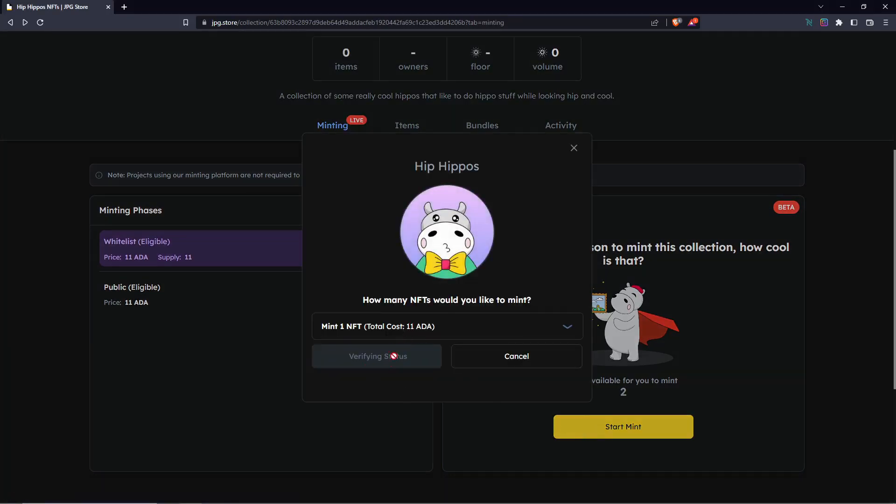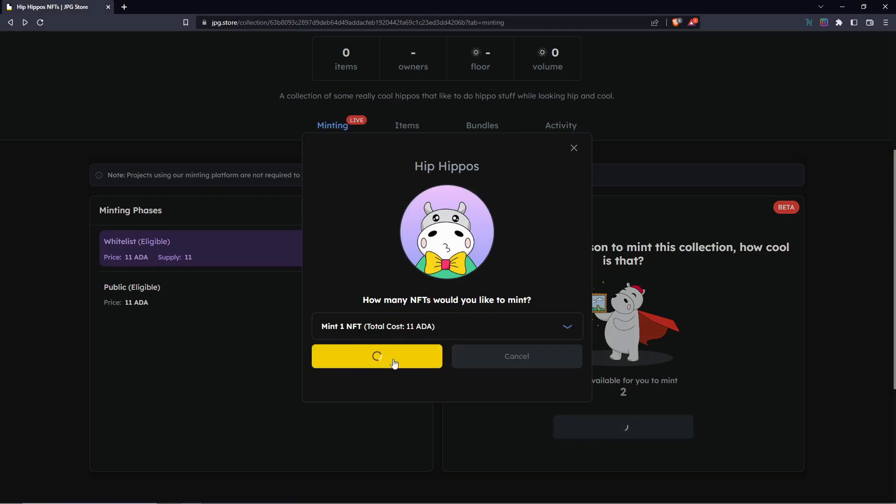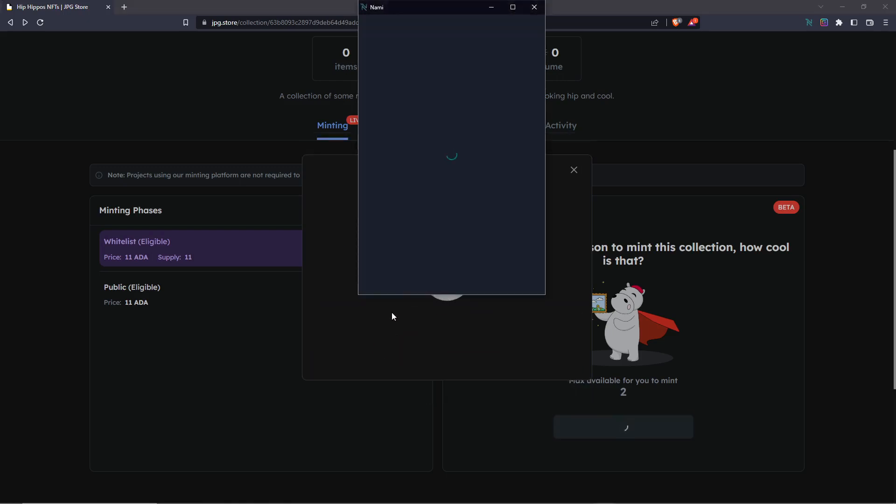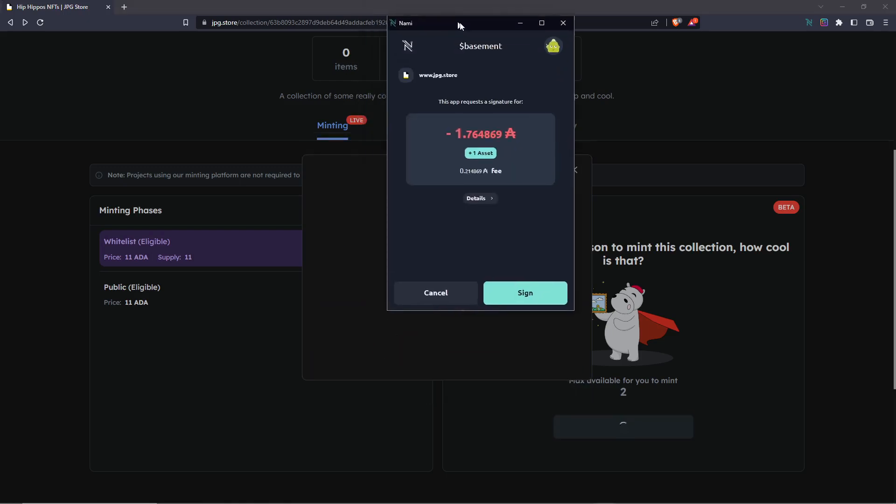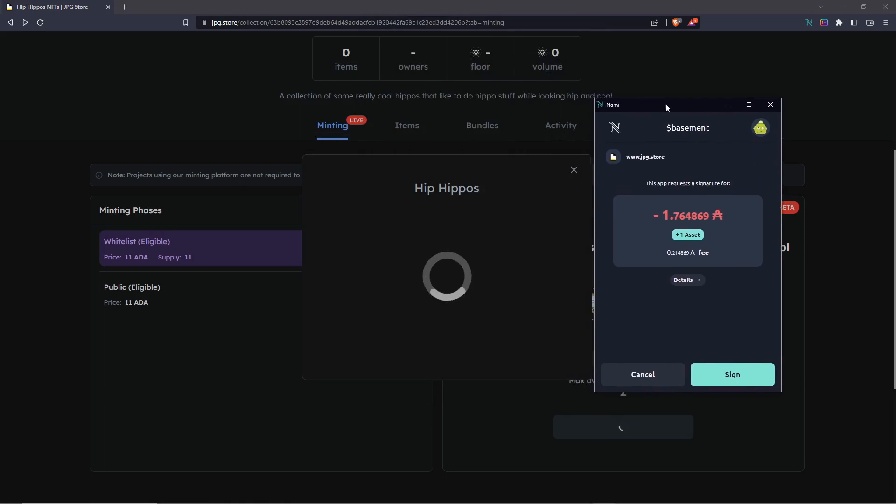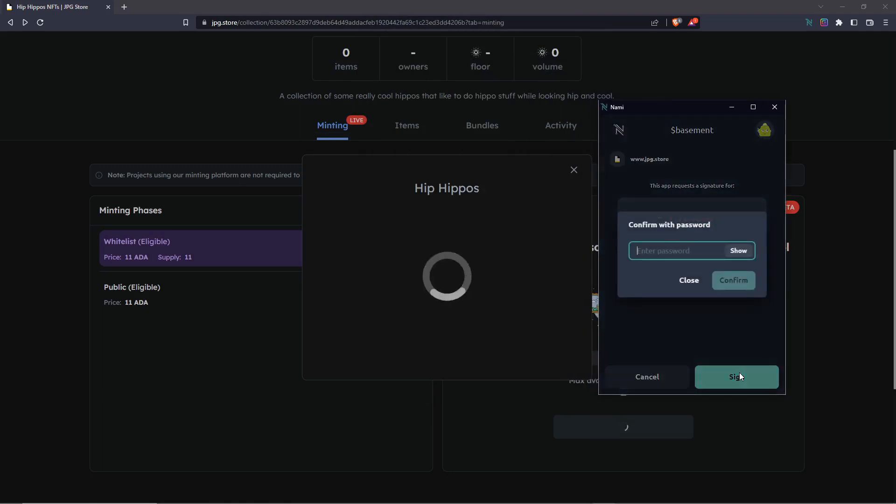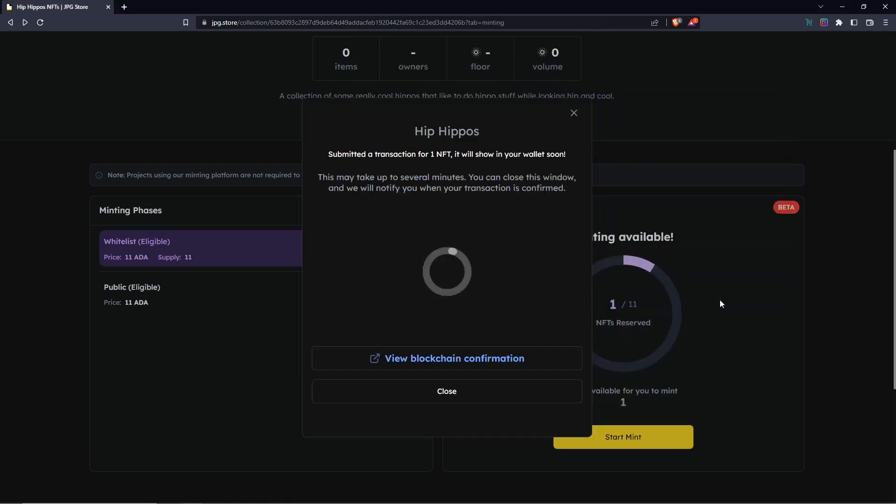After the status is verified, you can click Continue and then a transaction will form. Click the next button to mint with ADA, or if you want, there are other options to mint with like Solana and ETH. Then click Sign if you're ready to mint, and the transaction will be submitted.